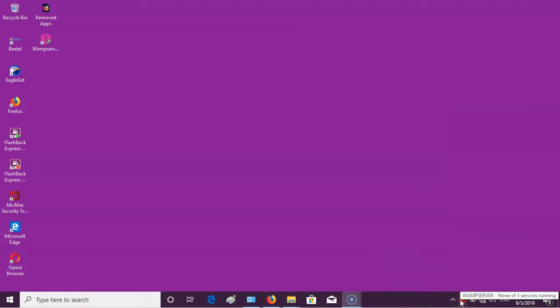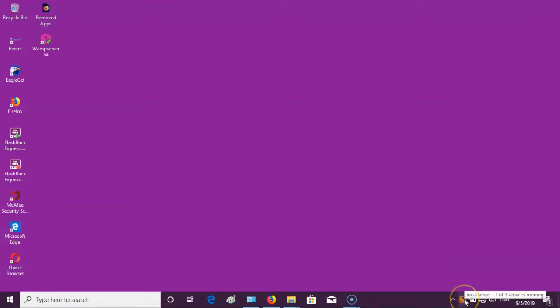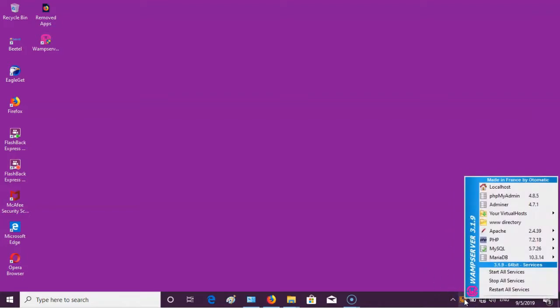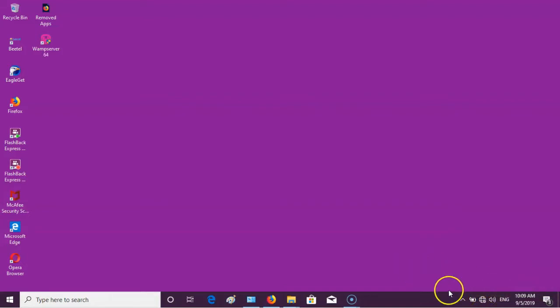If the VAMP icon says no services are running and is still showing red color, then left-click your mouse button and restart all services. Finally, all services will definitely run and the VAMP icon will be shown in green color.